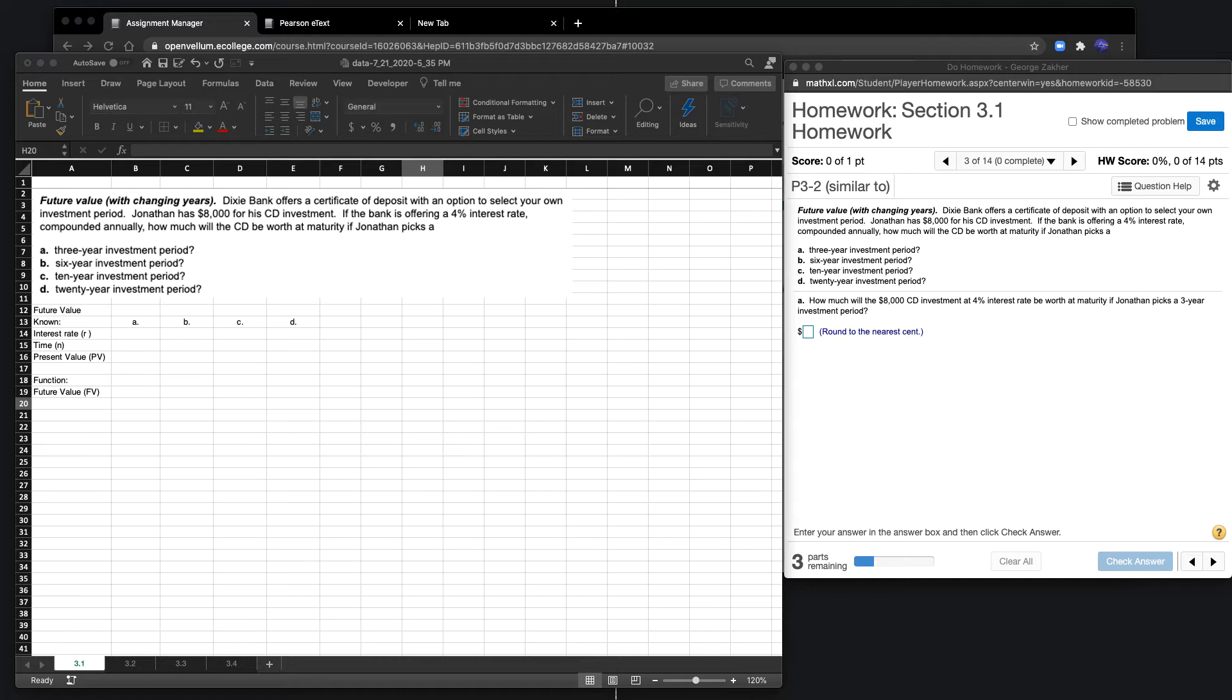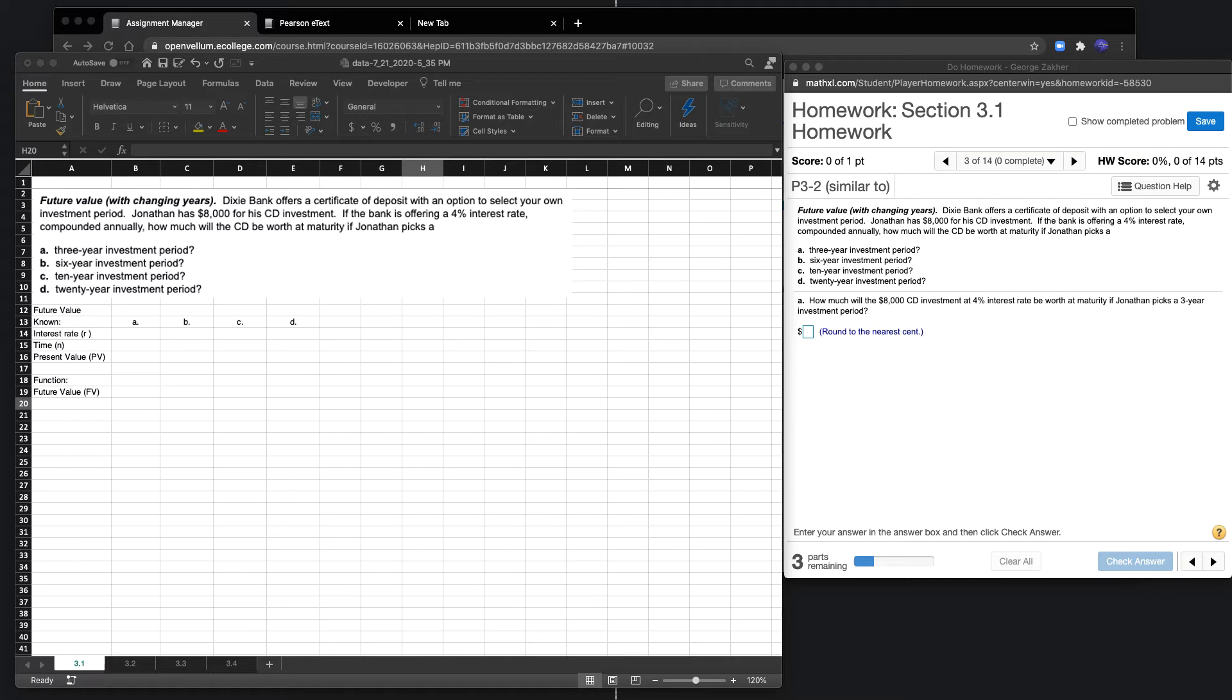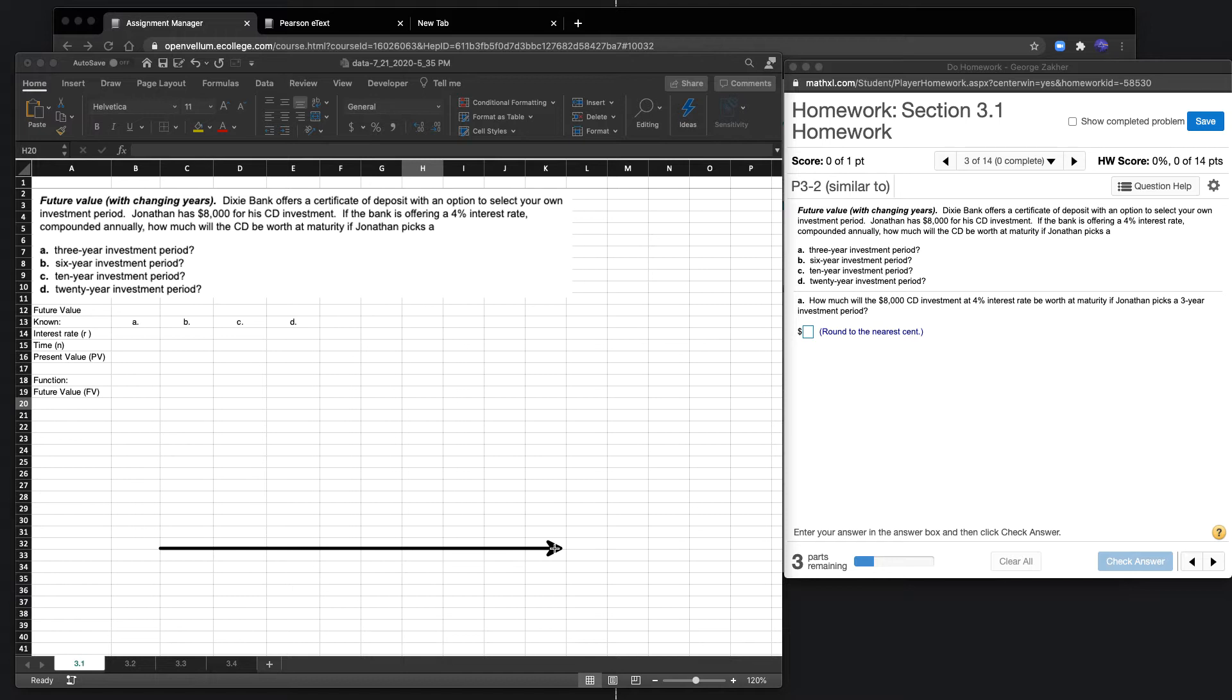Let's take a look at drawing a timeline first. A timeline will help us understand which way the money is going. We're initially investing in the present value and then we're moving forward, so the money should get bigger.